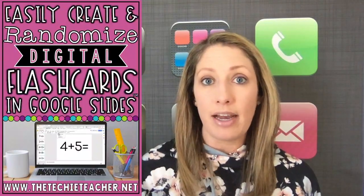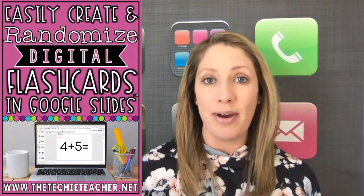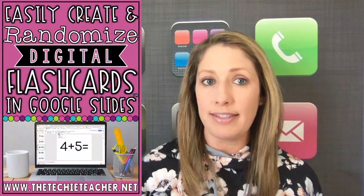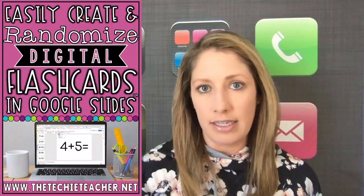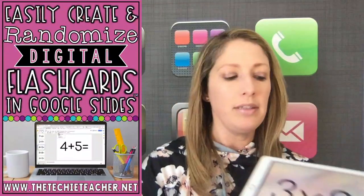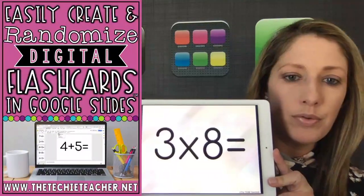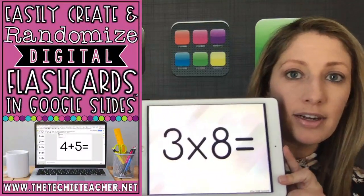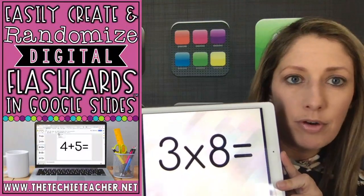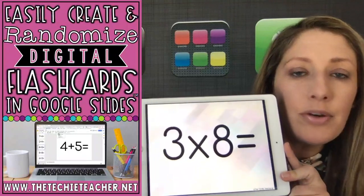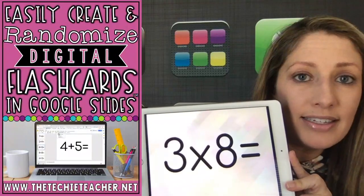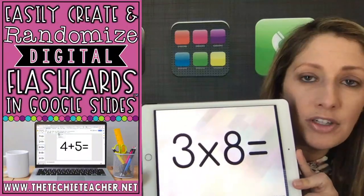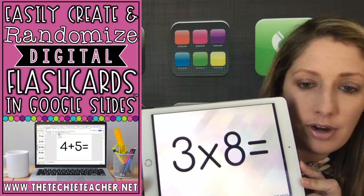And there are a lot of different programs out there, Quizlet being a big one, that will do something similar. This is just a very easy alternative. So what it looks like, you could use Google Slides on iPads, laptops, Chromebooks, computers. So anything that supports Google Slides, these flashcards could be created and used on.